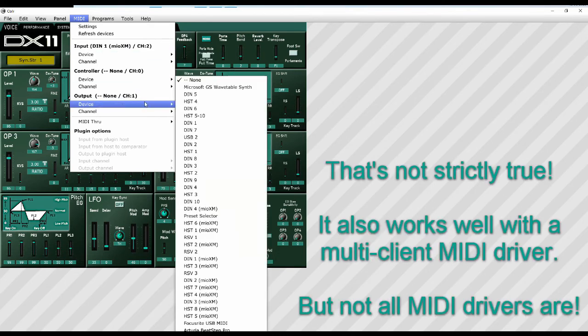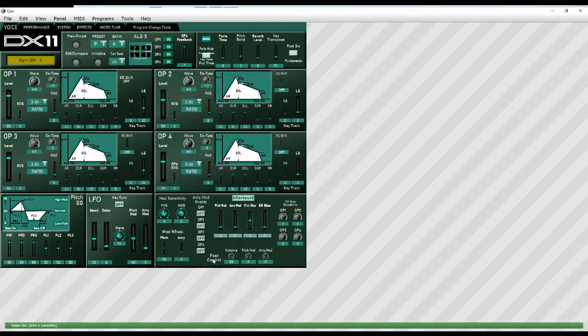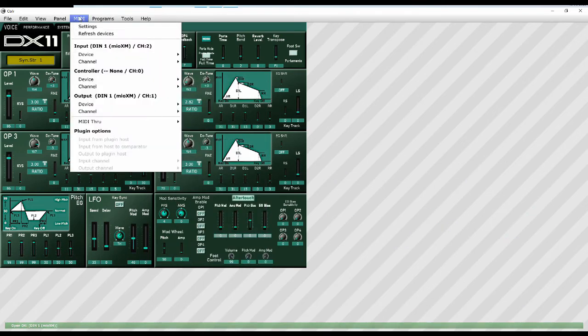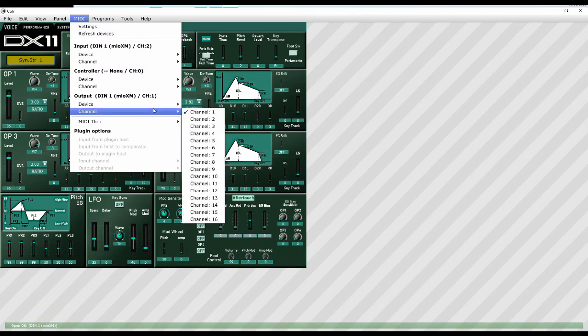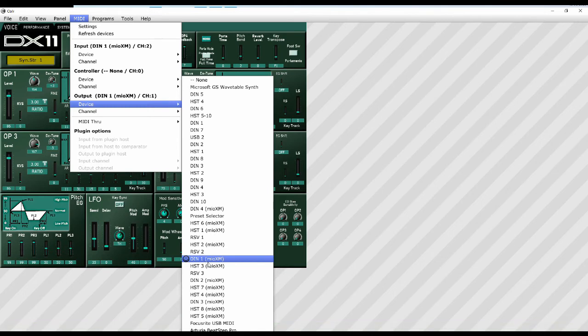And then likewise on the output device, I'm going to go and choose exactly the same one there. And again, you'll see, we get the green bar and open okay. And if we go in here into output device, you'll see the nice little smiley face against that MIDI port there. So everything's fine.